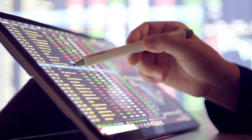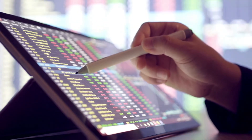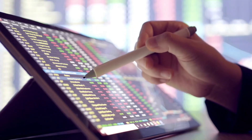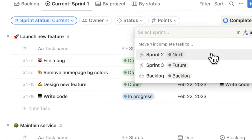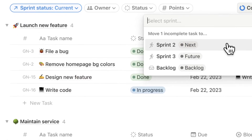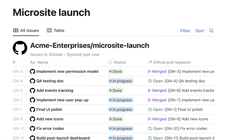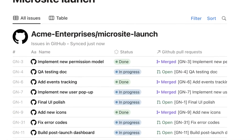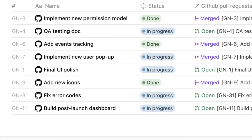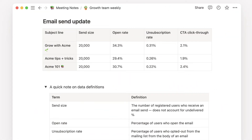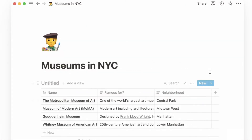Interested in creating tables with Notion? It can be a great tool for data visualization and calculations, but there are some key differences from traditional spreadsheet software that are important to know. In this video, we'll be covering everything you need to know about simple tables and table view databases.